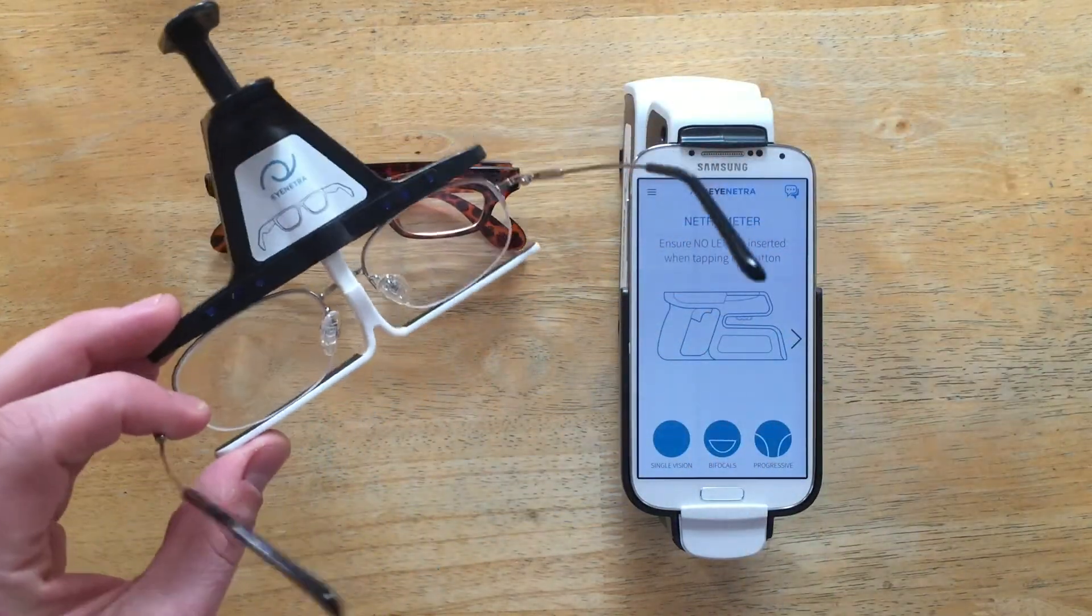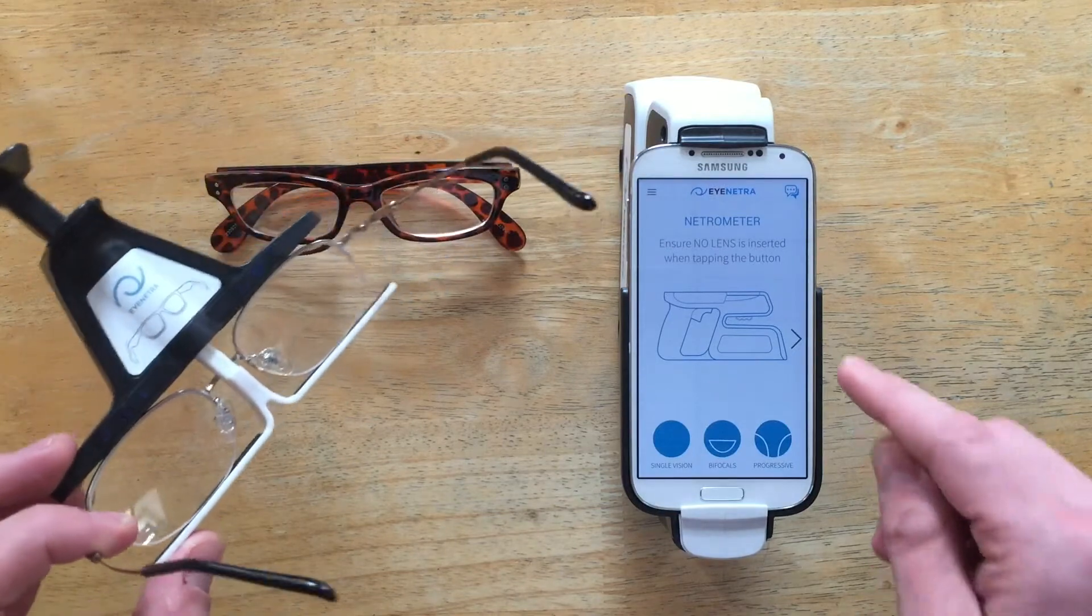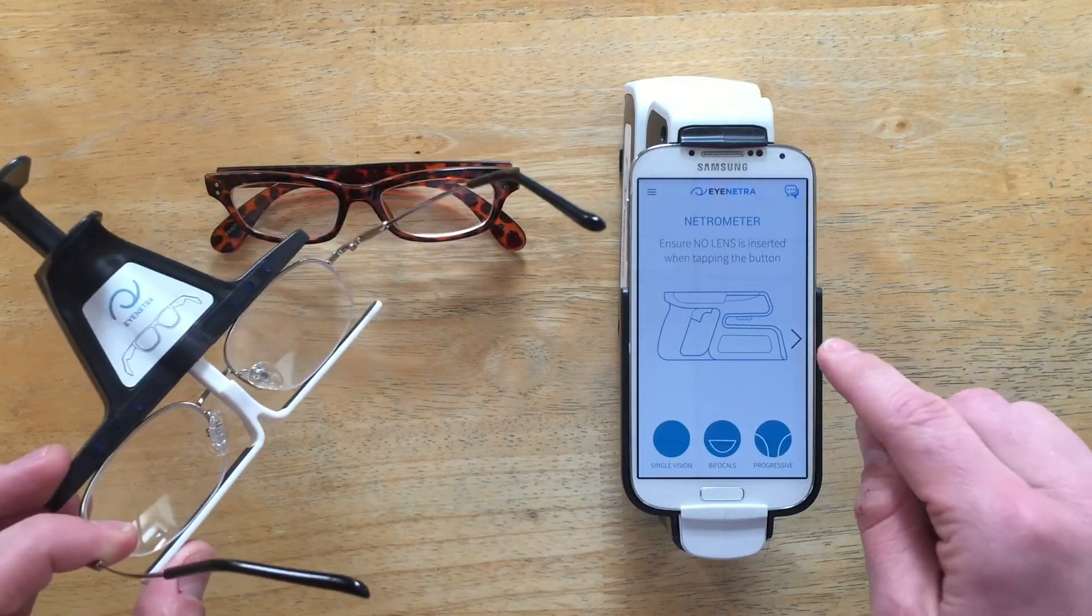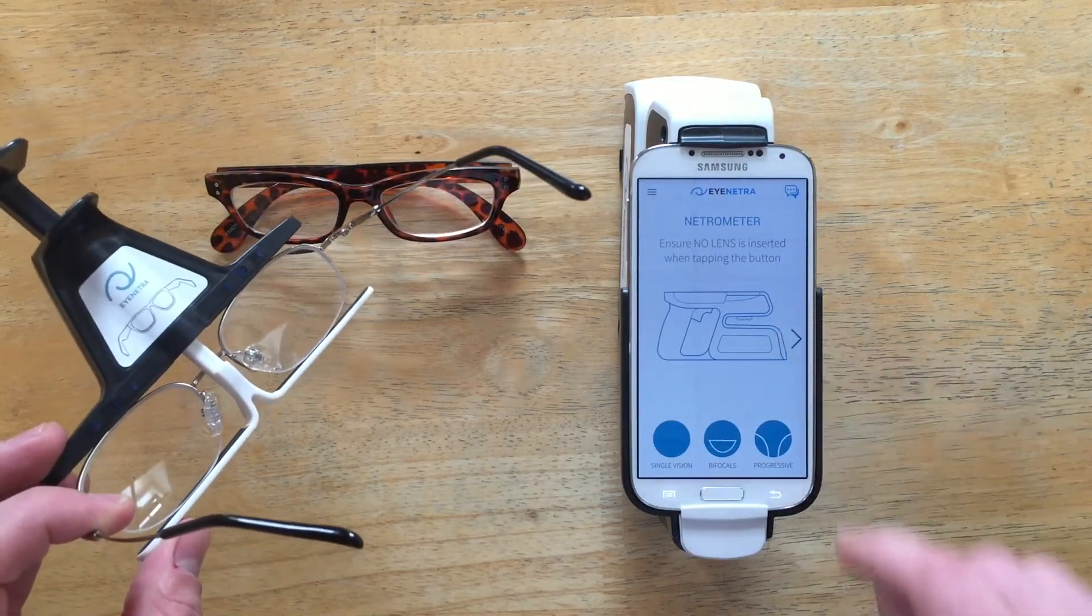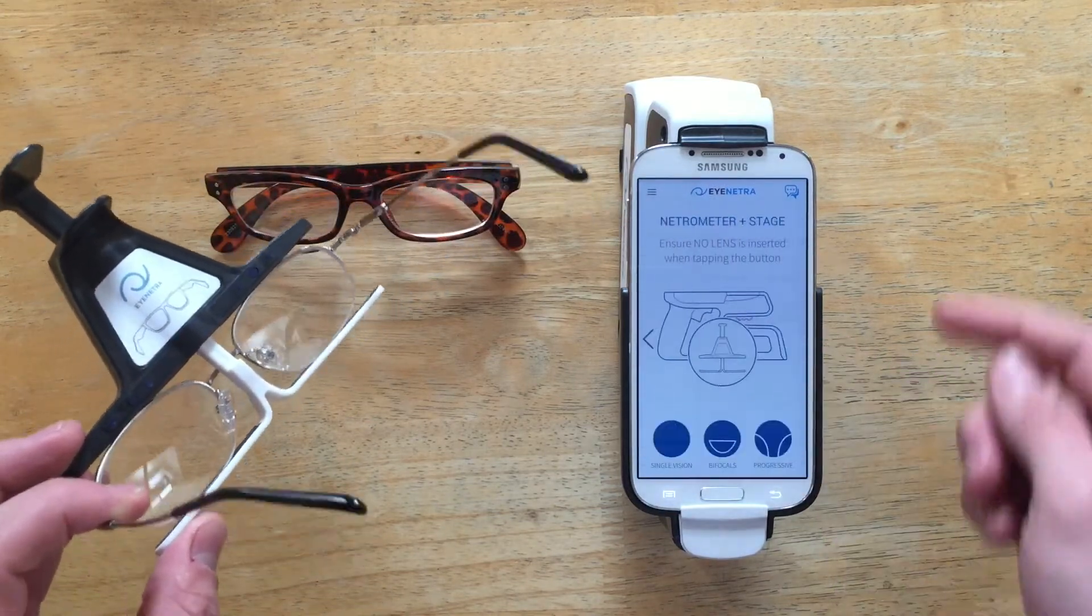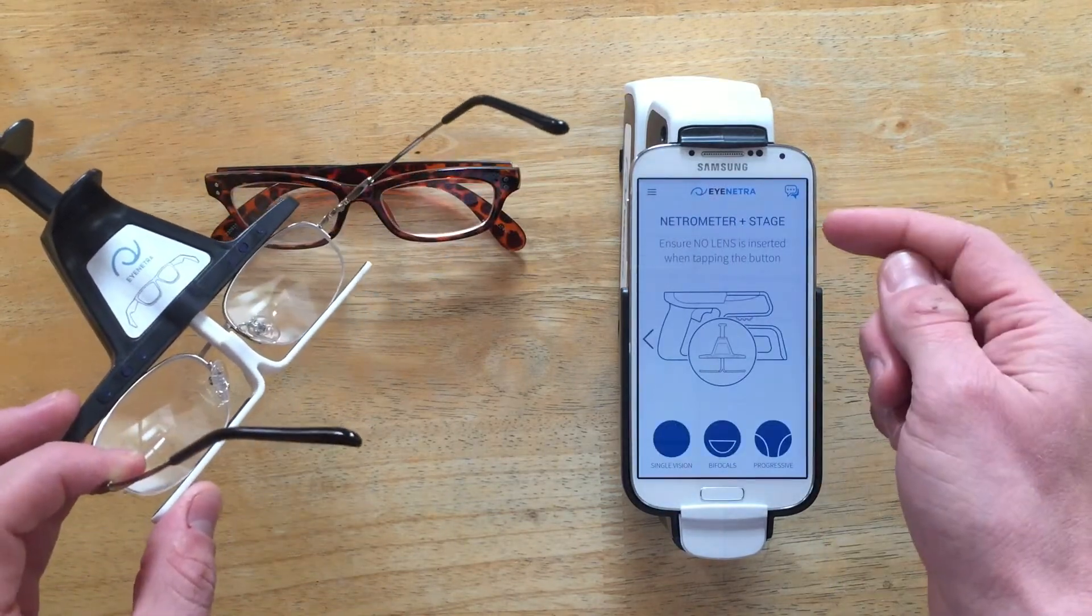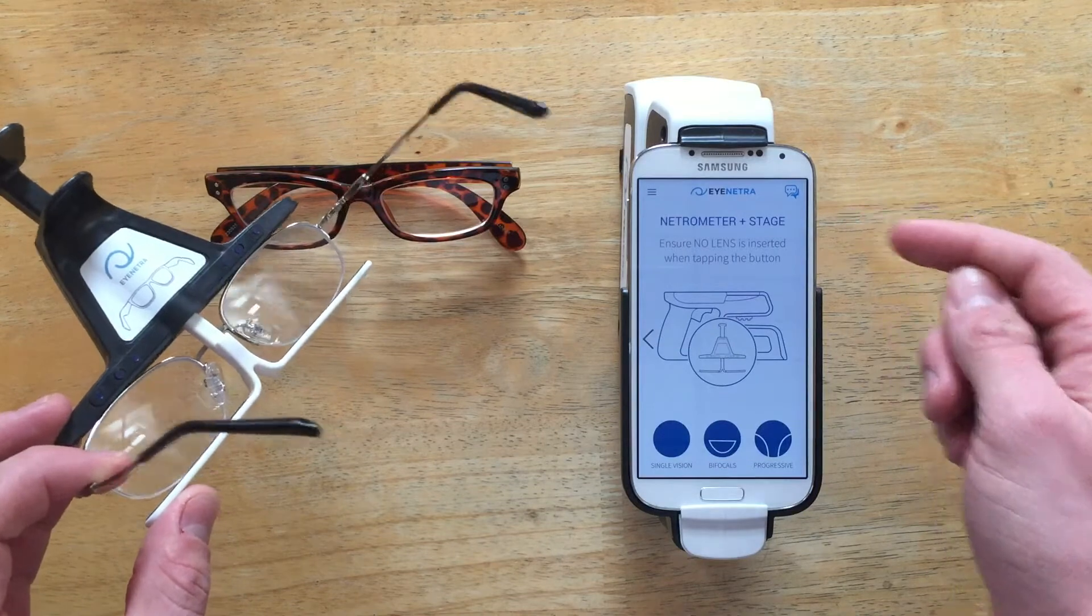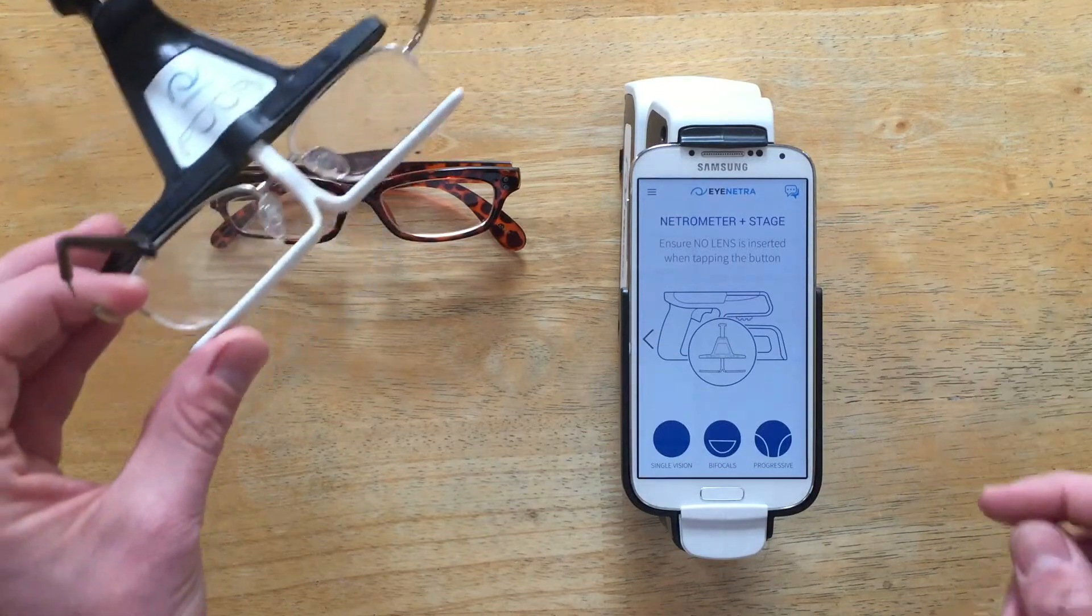When using the Smart Stage you want to make sure that you're operating in Smart Stage mode by tapping on this arrow here. You'll notice now it says Netrometer plus Stage.